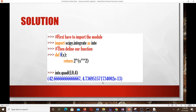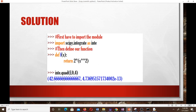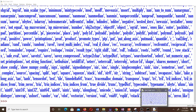The quad function returns a tuple of two values: the first is the value of the integral, and the second is the estimate of the absolute error in that value.